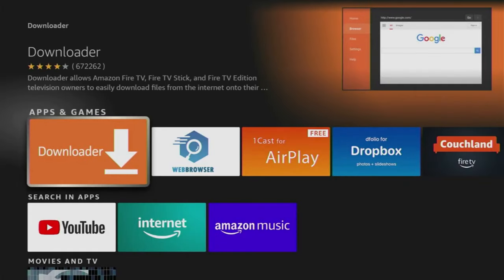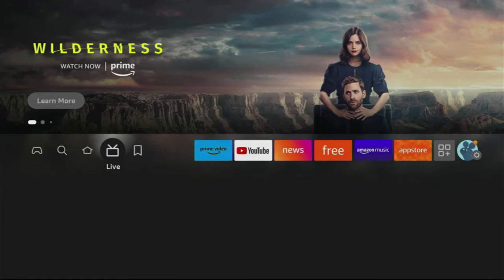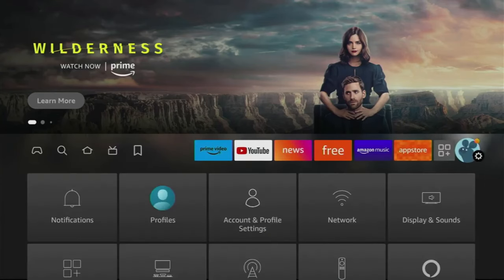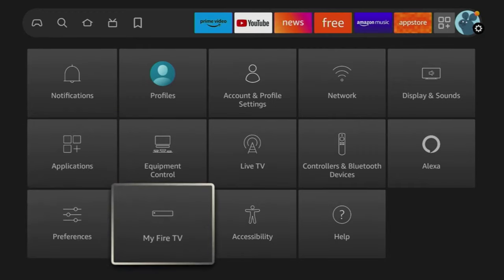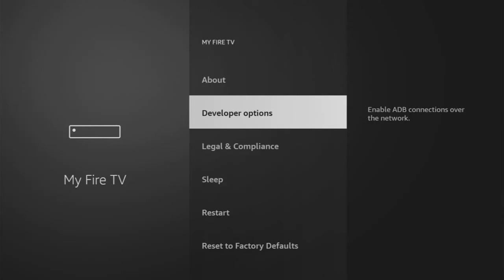To do so, we'll go to settings by clicking on that gear icon in the right part of the screen, then scroll down, go to My Fire TV, and here we'll have to enable developer options.